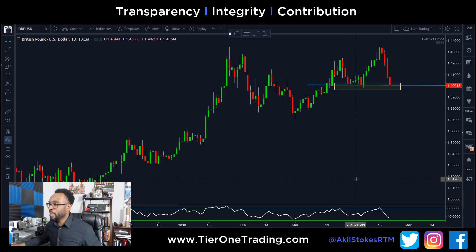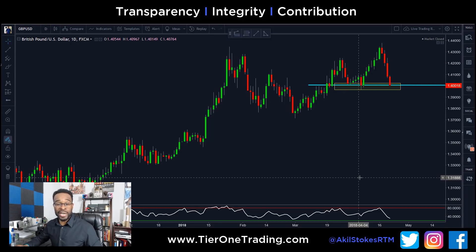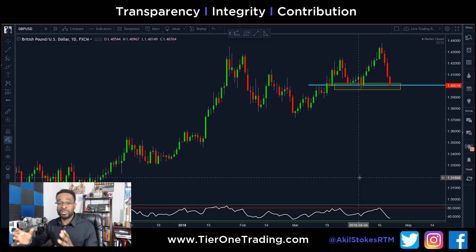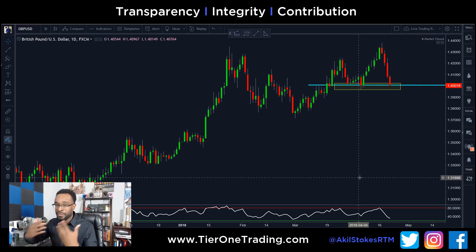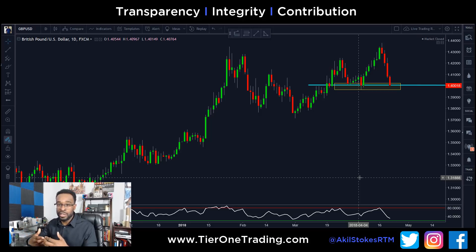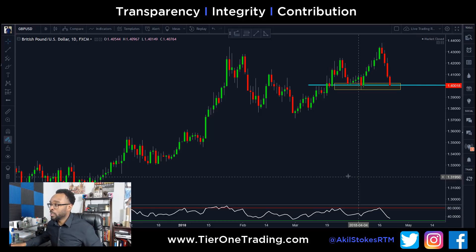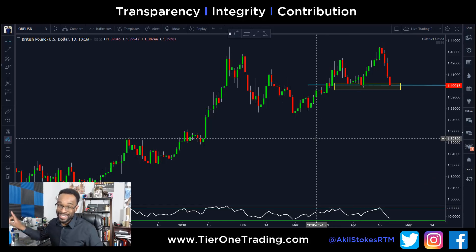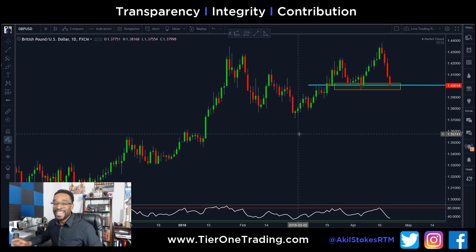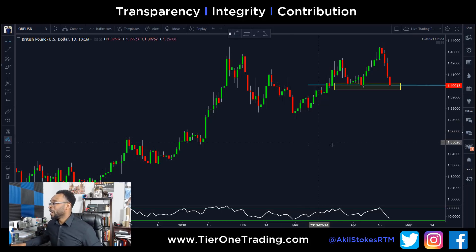We're looking at the Pound/Dollar on the daily chart. If you're a Tier One member this will be a bit of a review. The Trading Edge is a daily video for trading members, but on weekends I like to upload a public one — it's something I've been doing for years as a way of giving back to people who aren't able to afford the paid education.